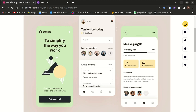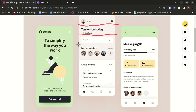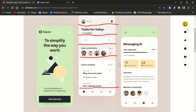Taking this UI for instance, breaking it into components will consist of the app bar section, the text section, the search input component, the last connection component, the active project section, and lastly the bottom navigation section. That's how I first view it before I start building.